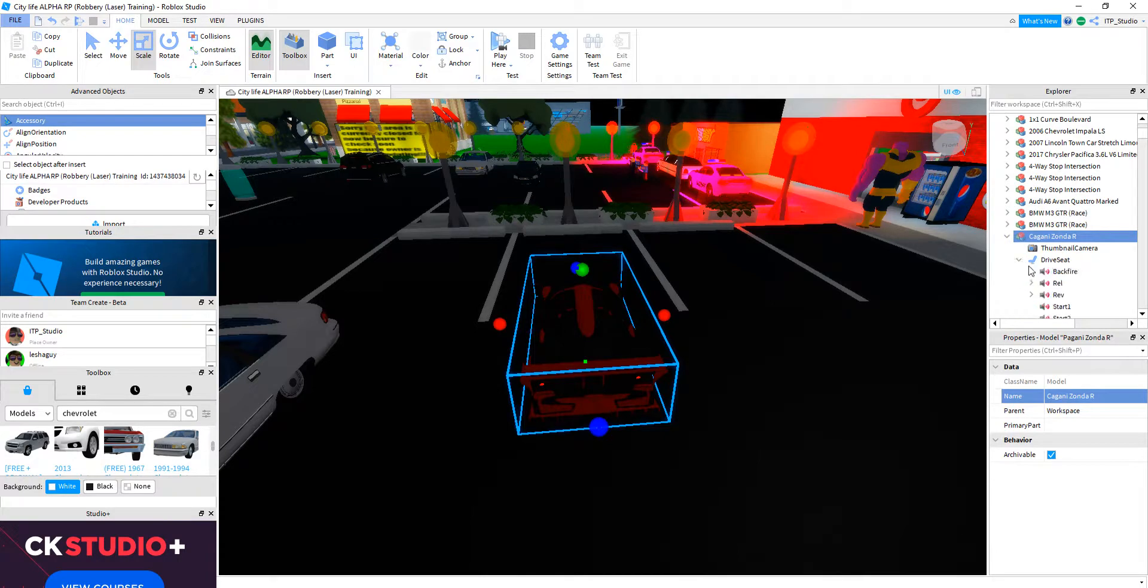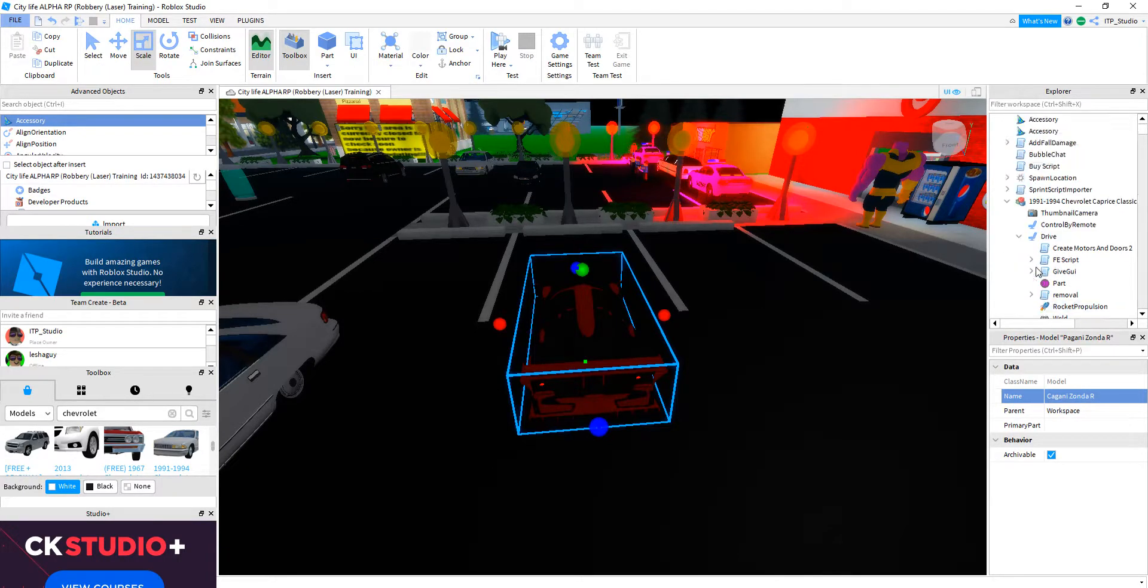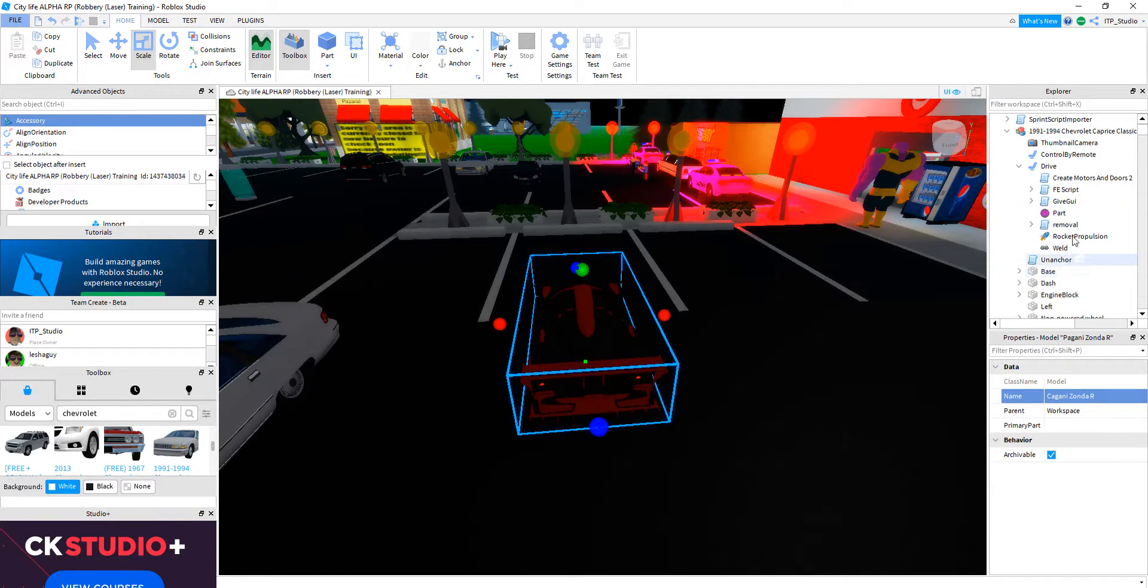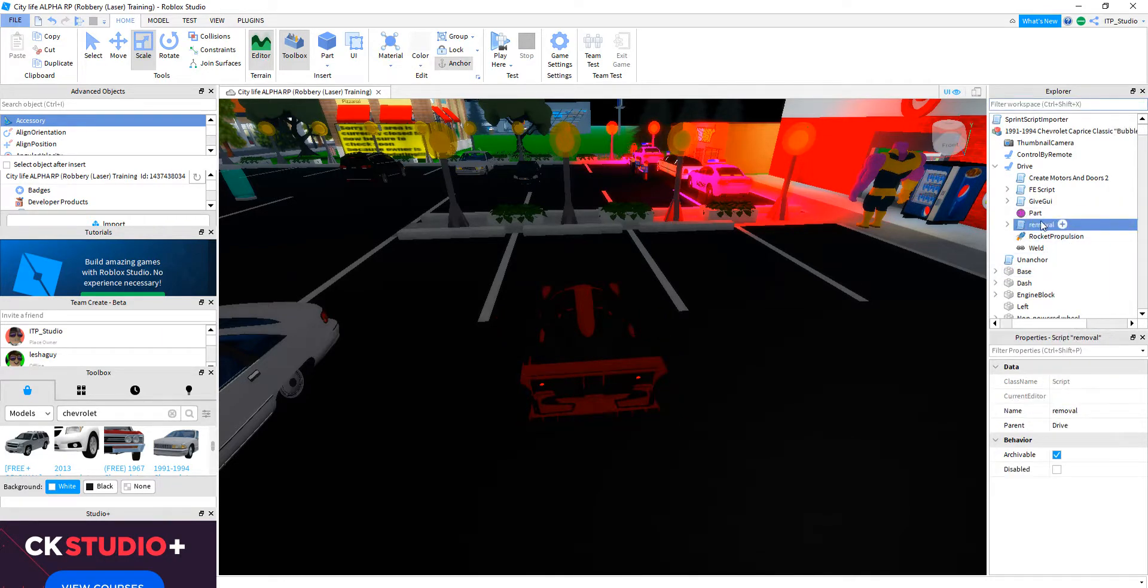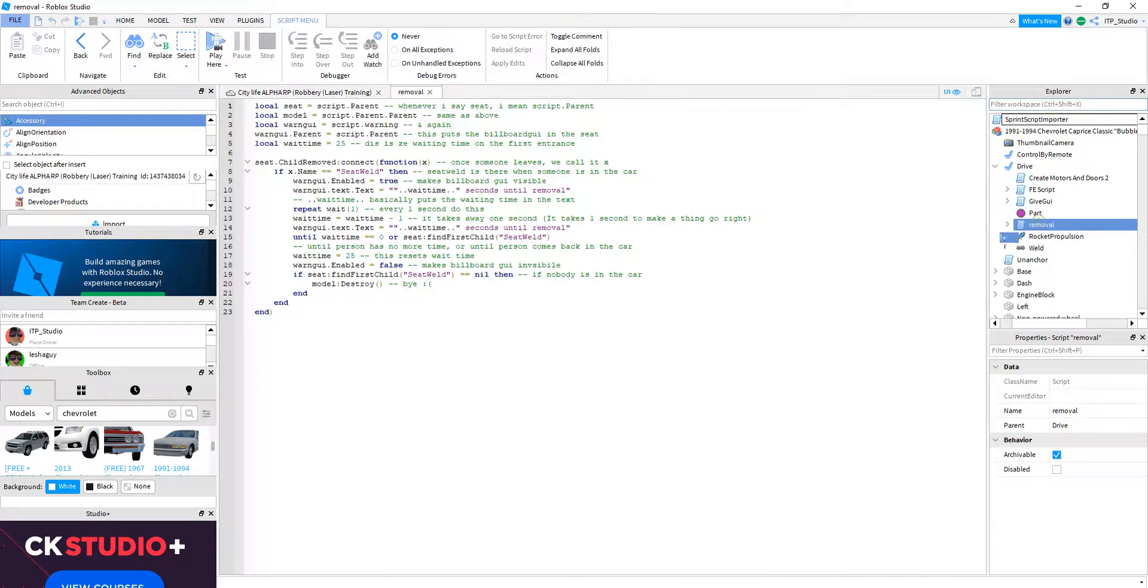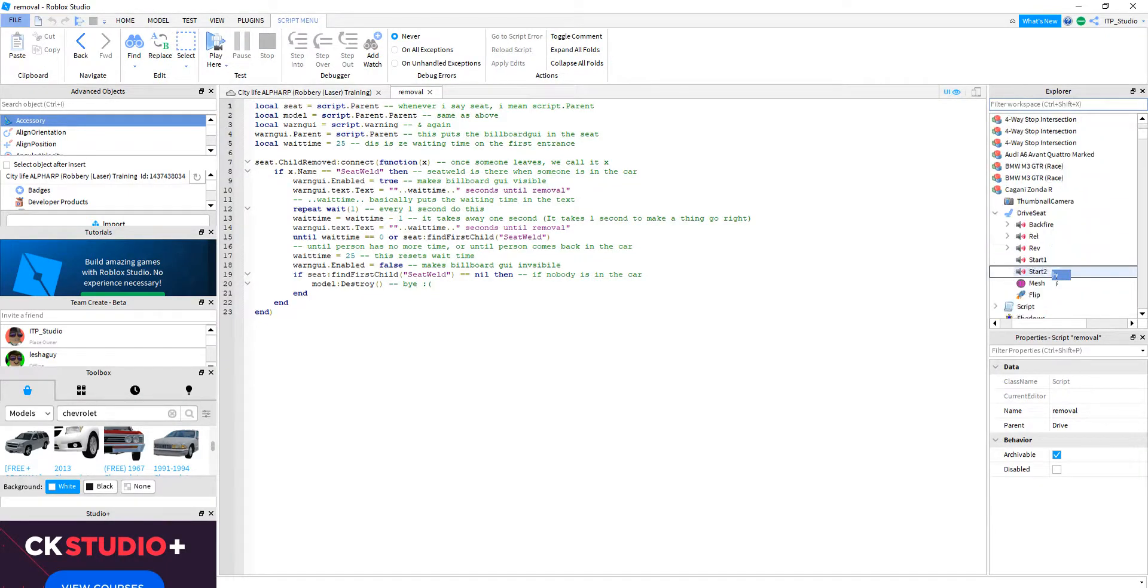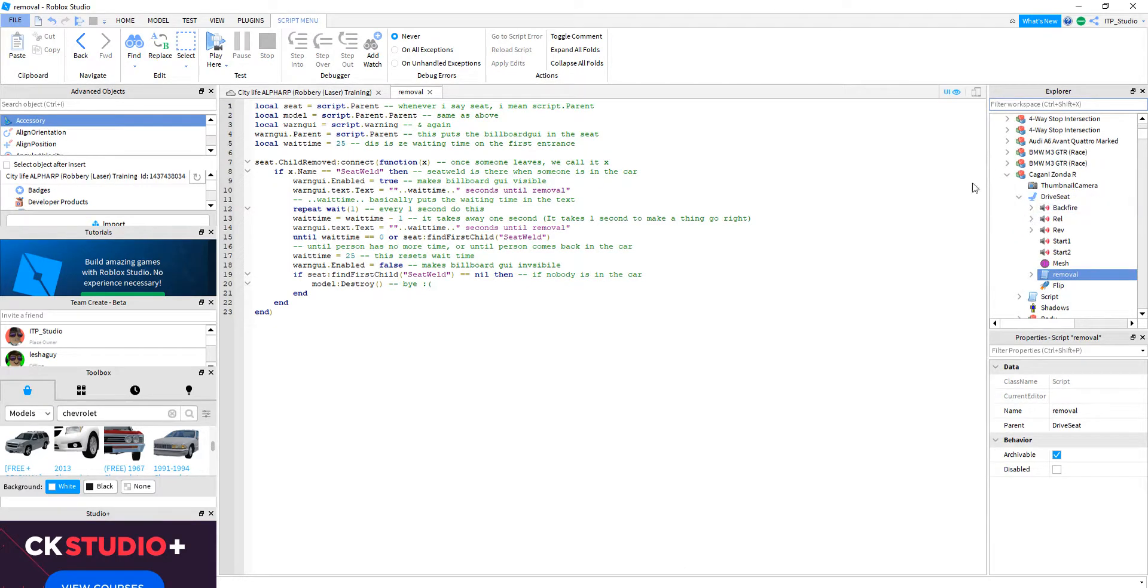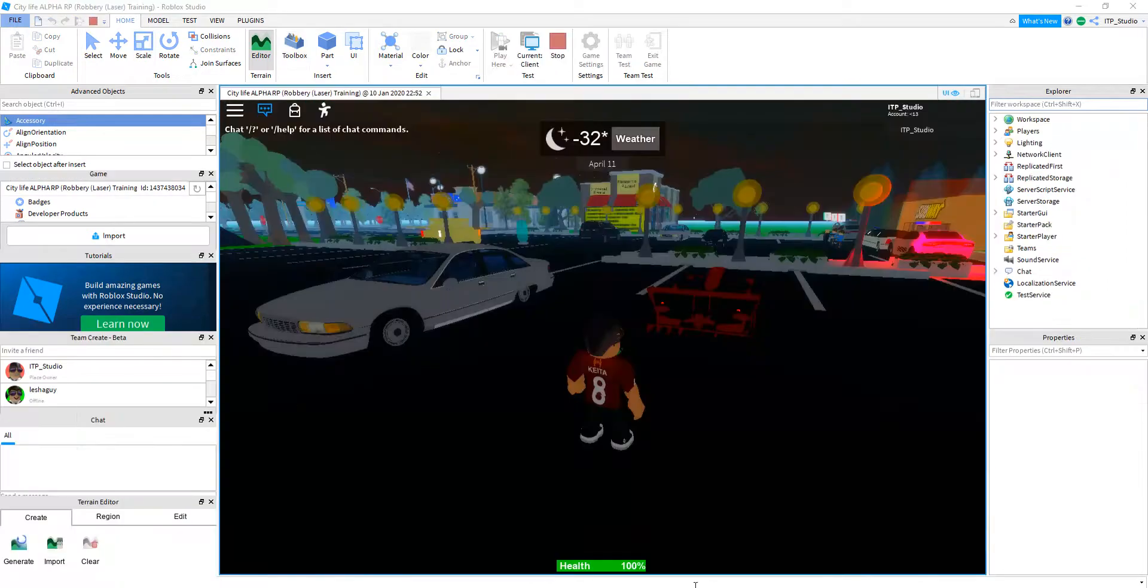And let's drag it all the way up there. So we go on Kagani and click on the drive seat. Then I go press on removal. Drag it all the way to drive seat, driver seat of our little Kagani.